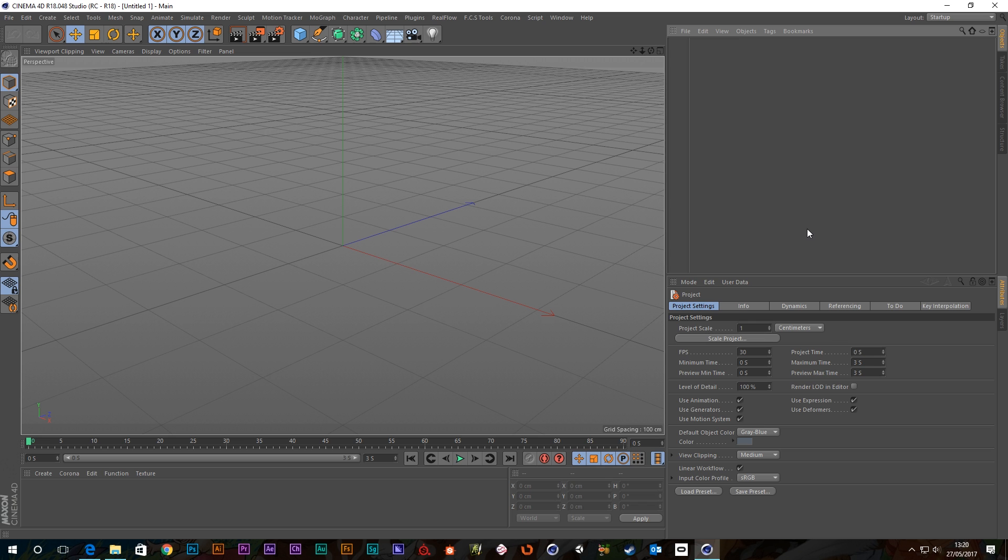Hey guys, it's Sam for DigitalMeat again and in this quick tip I'm going to show you some really useful viewport commands. So let's just get to it.